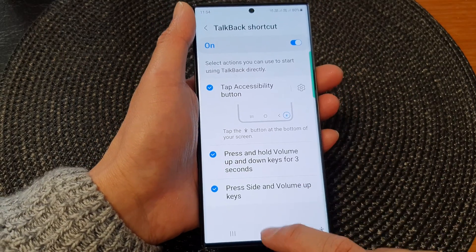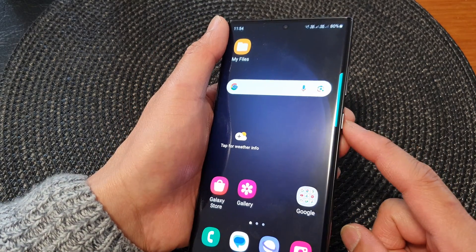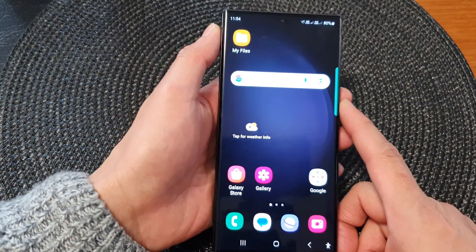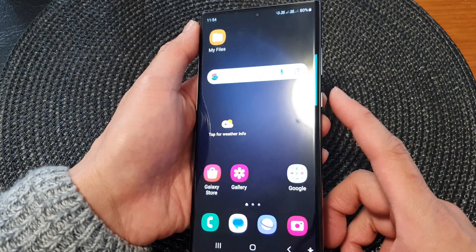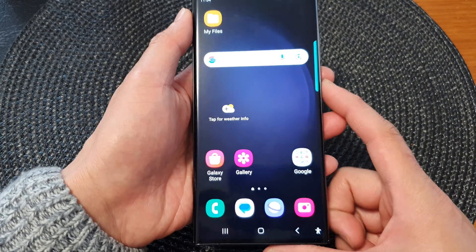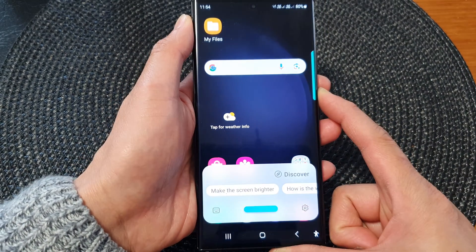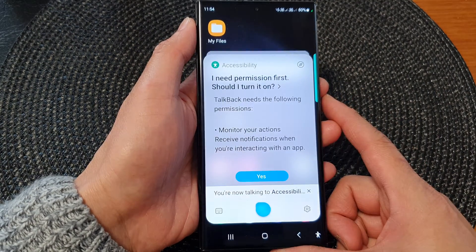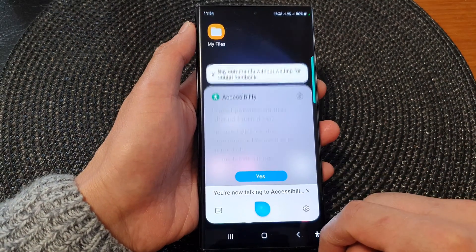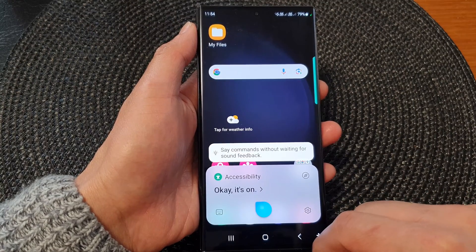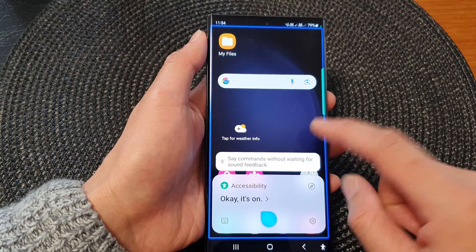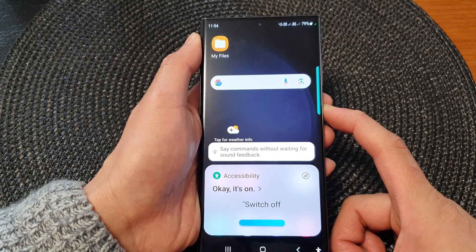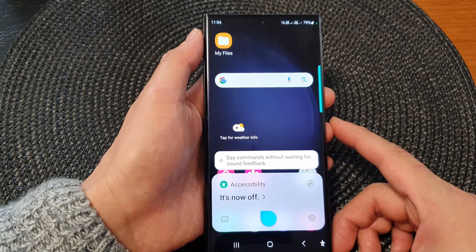The last option is to use the Bixby key or a Bixby voice command. Press and hold on the Bixby key or the side key to open Bixby, then say 'Turn on TalkBack.' TalkBack is now on. To turn it off, use the same command and it's now off.